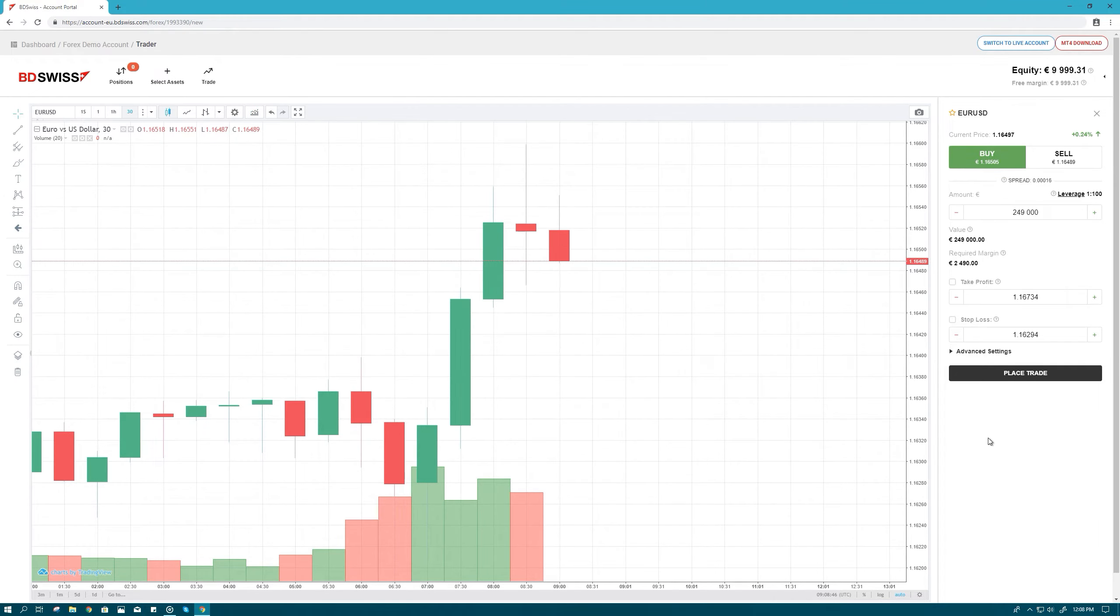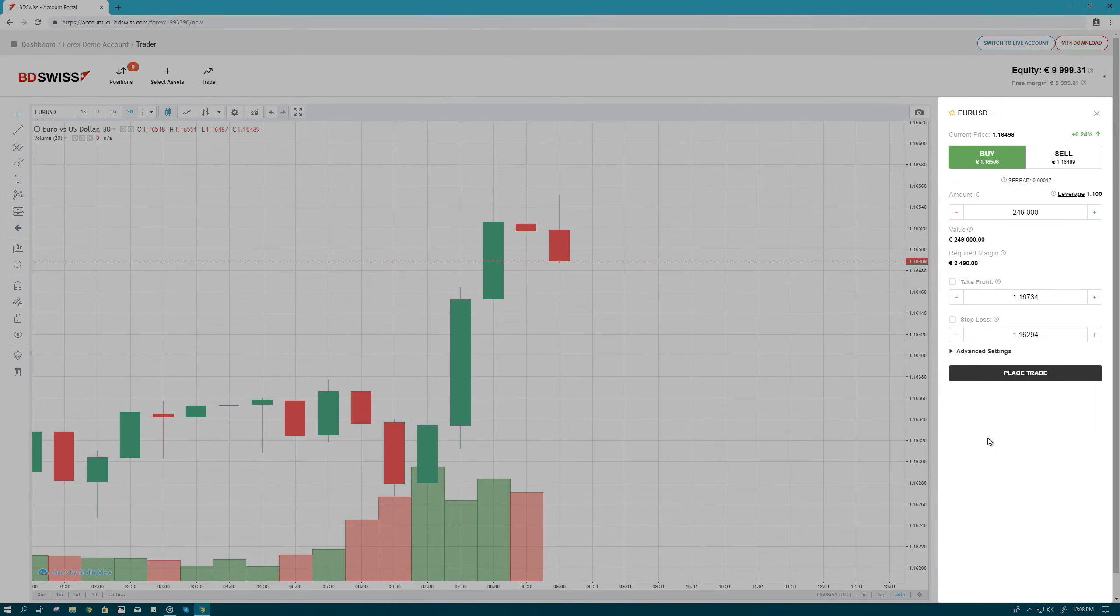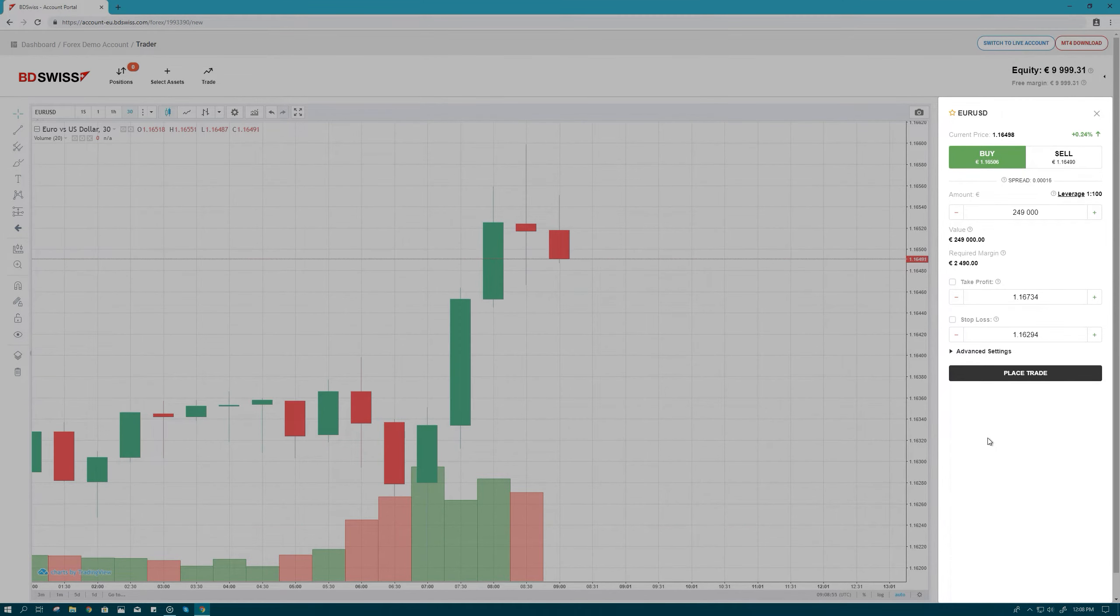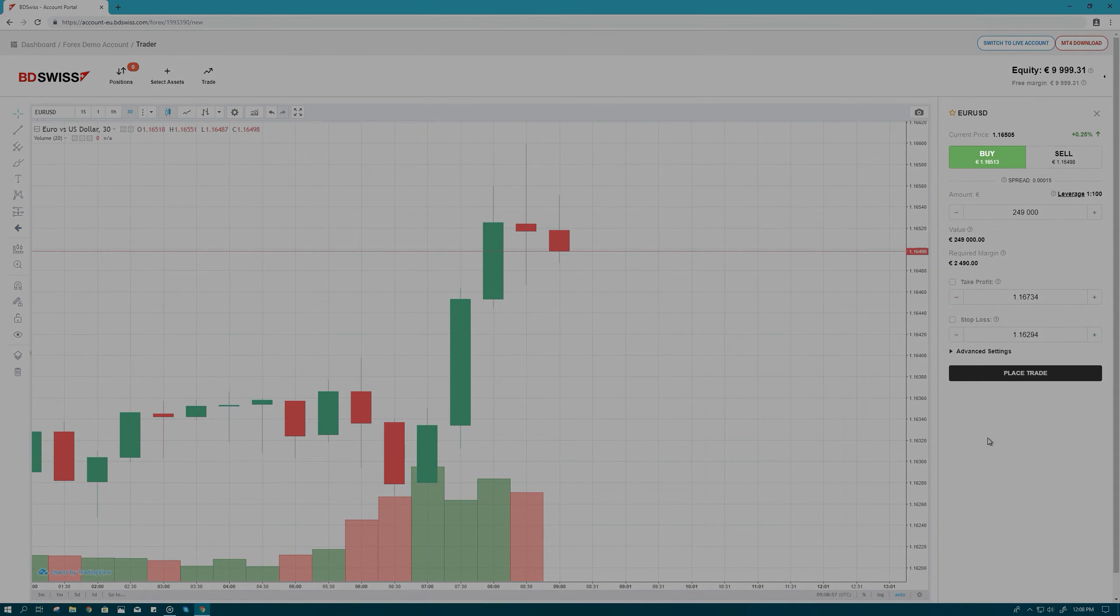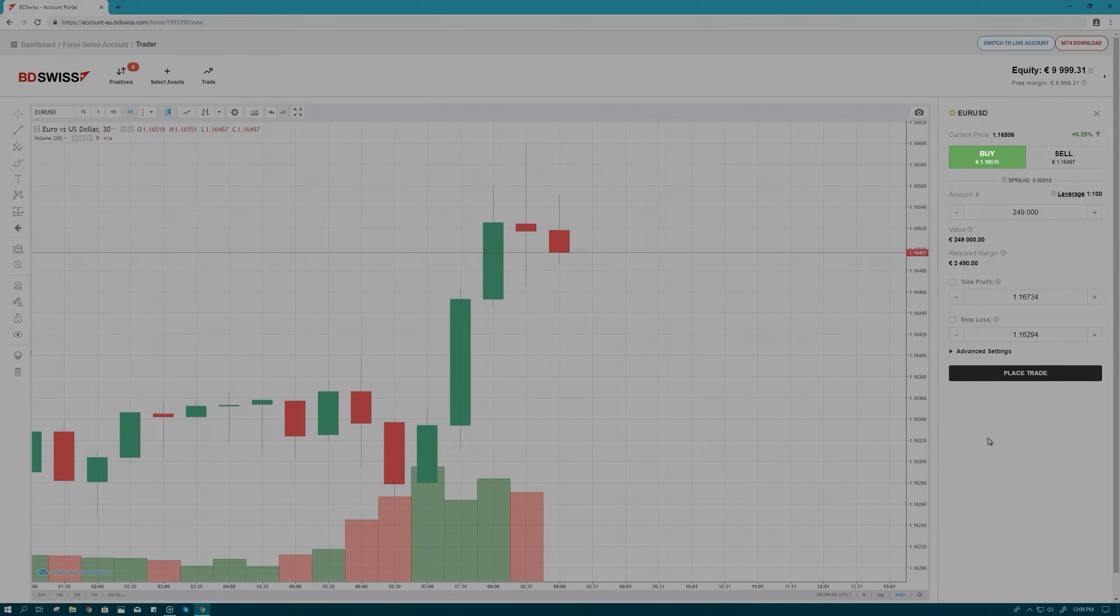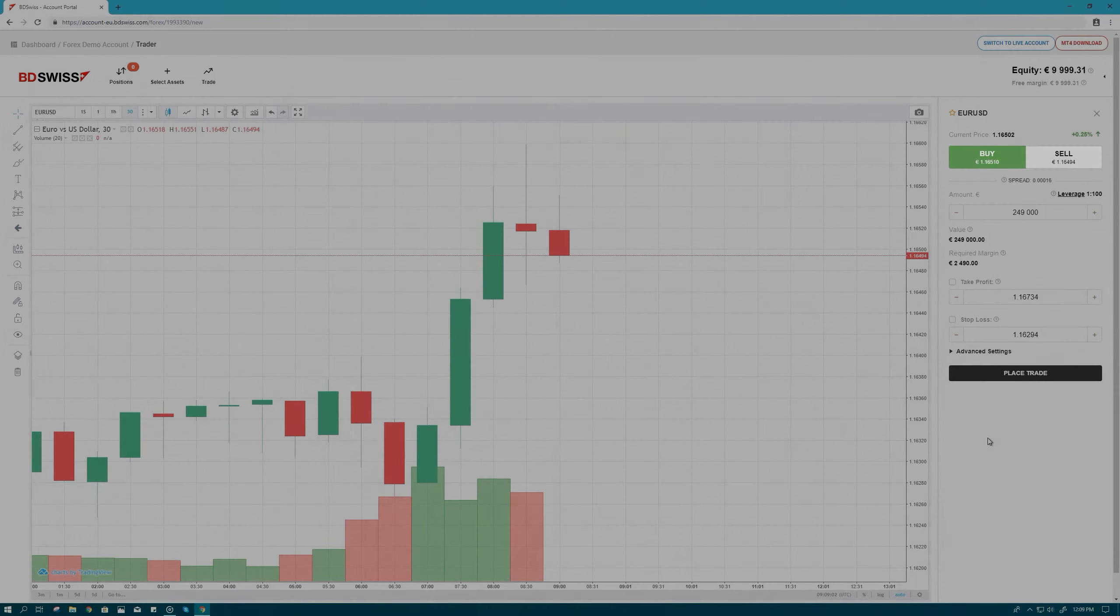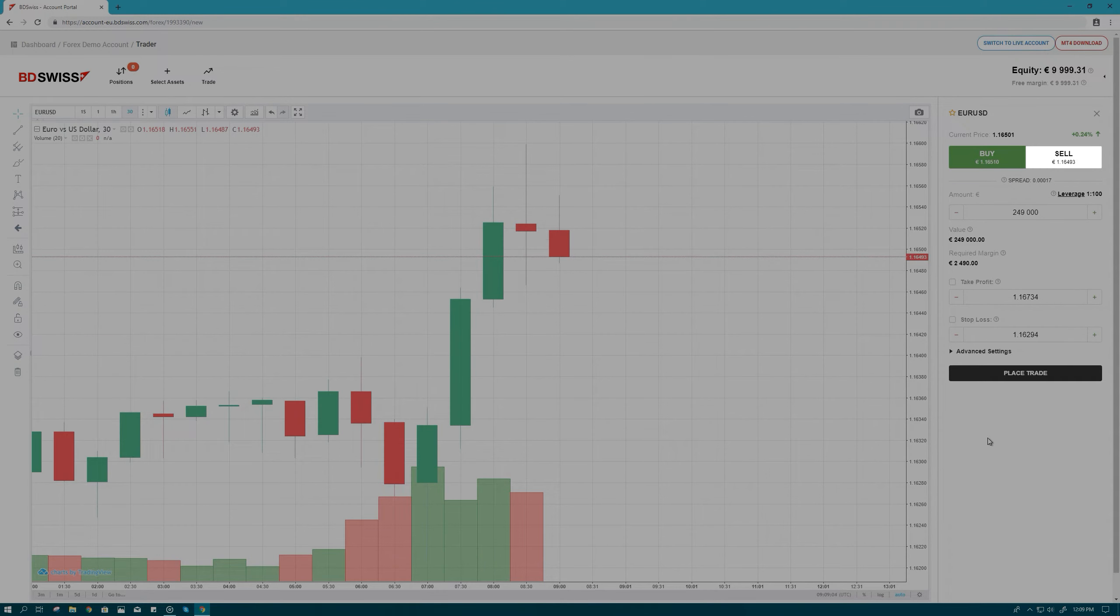Step 2. Once you've studied the chart and you're ready to place your trade, just select Buy or Sell in the order window on the right. Select Buy if you think that the price of the EURUSD will go up. Select Sell if you think that the price of the EURUSD will go down.